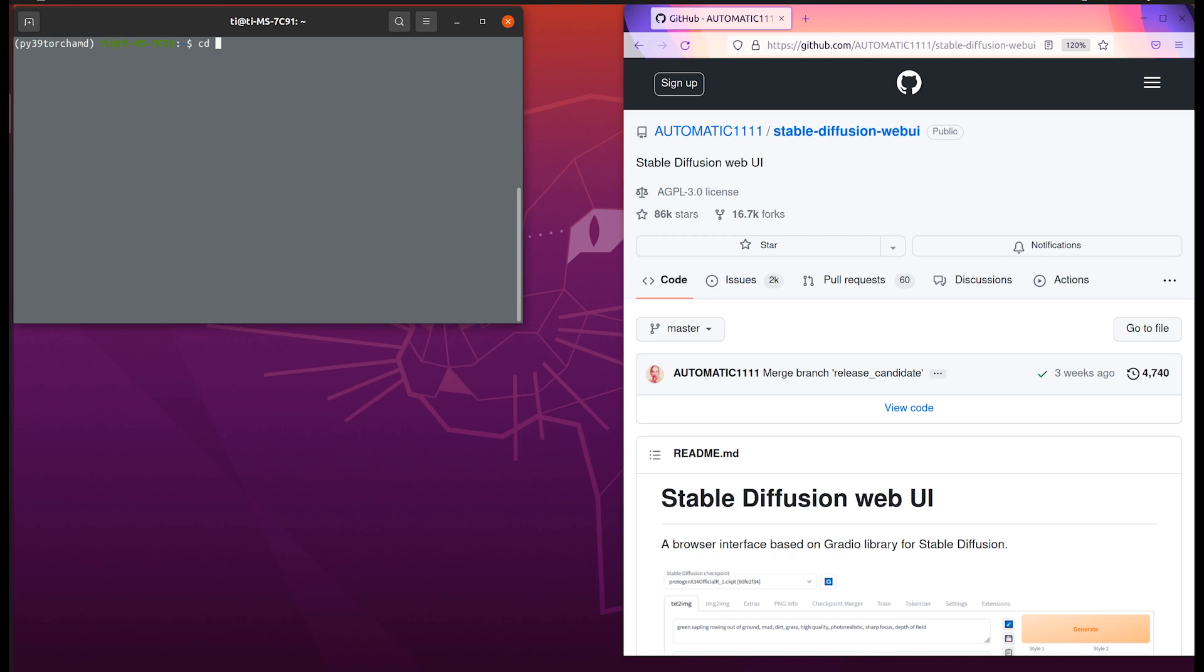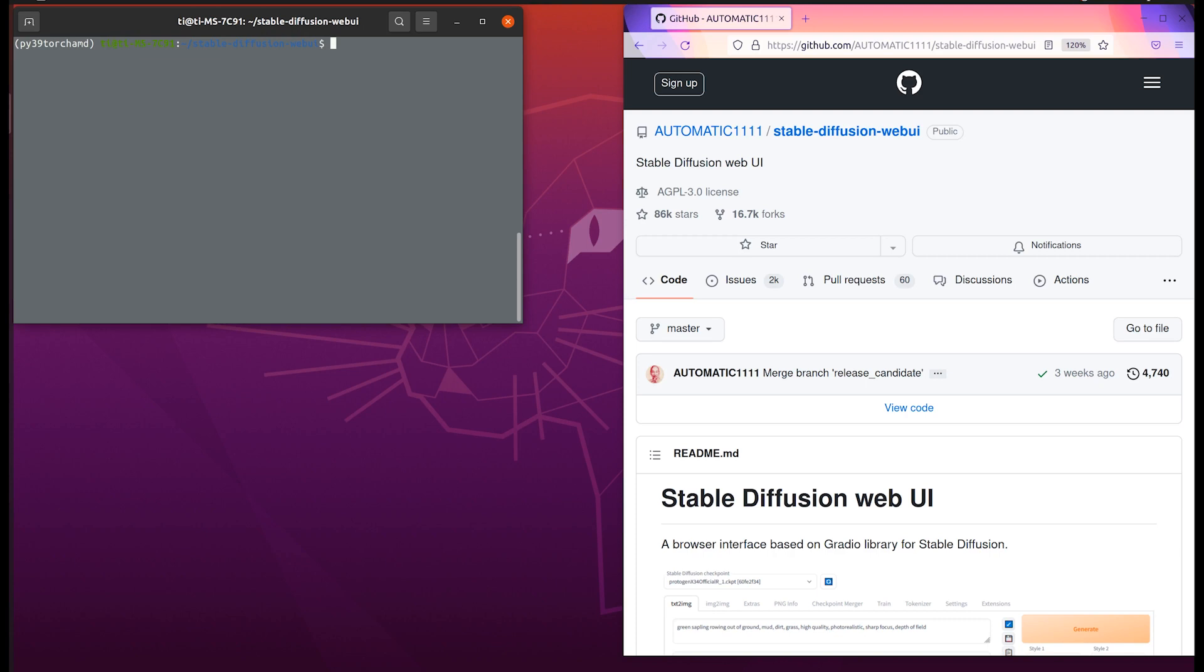We go into our stable diffusion Web UI directory. The one thing I want to mention is the difference between 5700 and 6700. For some reason 5700 doesn't work with half precision. If you use the exactly same command, you will get a black image, so you need to modify the statements a bit. You need to use full precision.